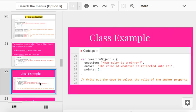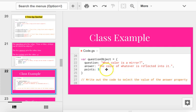Here's an example. Here's a question. What color is a mirror? What color is a mirror? Anyone know? The answer's right there. The question object dot answer would say, the color of whatever's reflected into it. So, if you want to write out the code to select, hey, let's try, if you want to select the number of points, right? If you want to select the number of points, what would you say? Question object dot points. Perfect. This is how you use objects. Exactly.